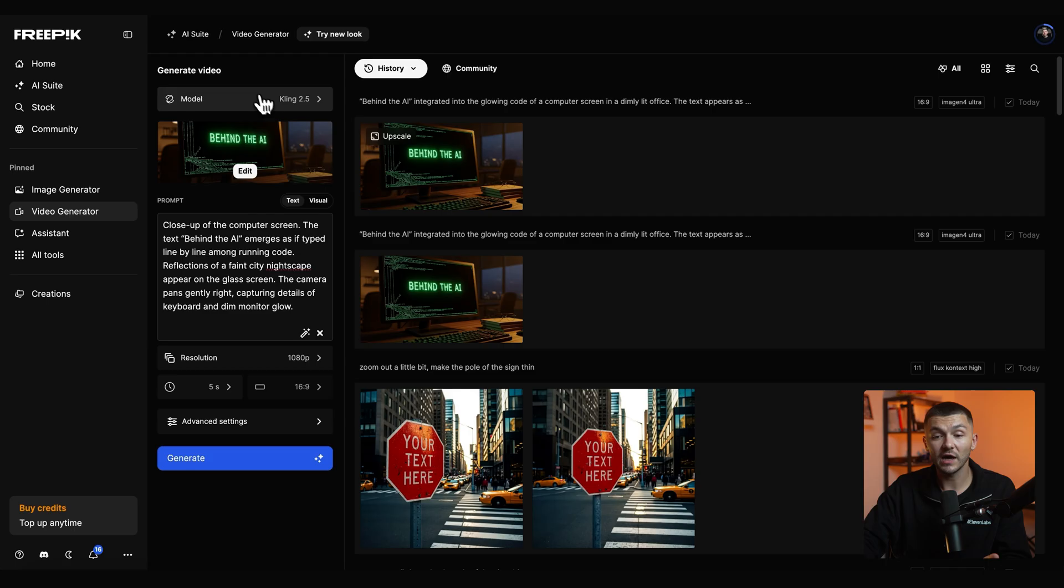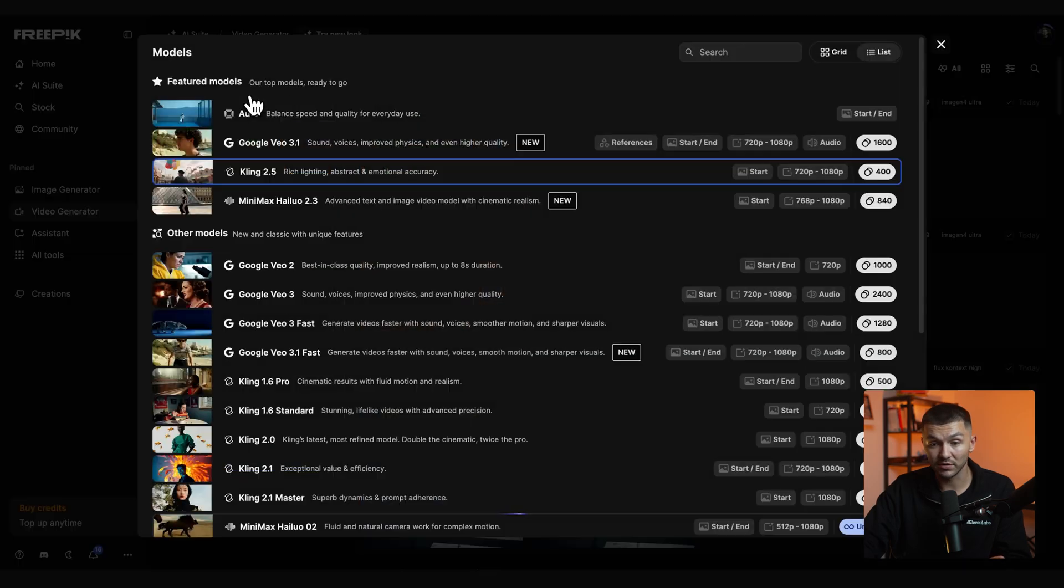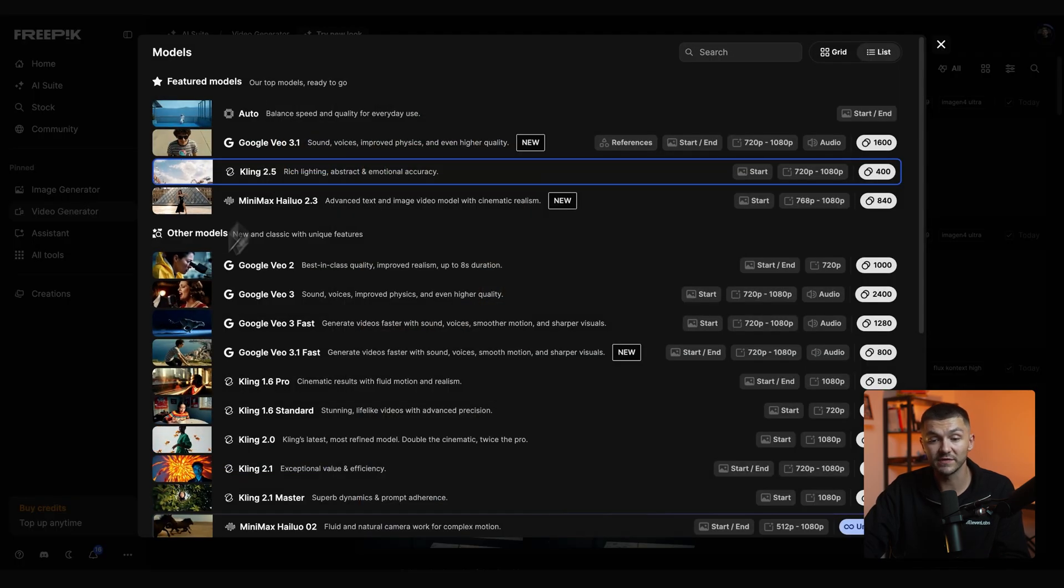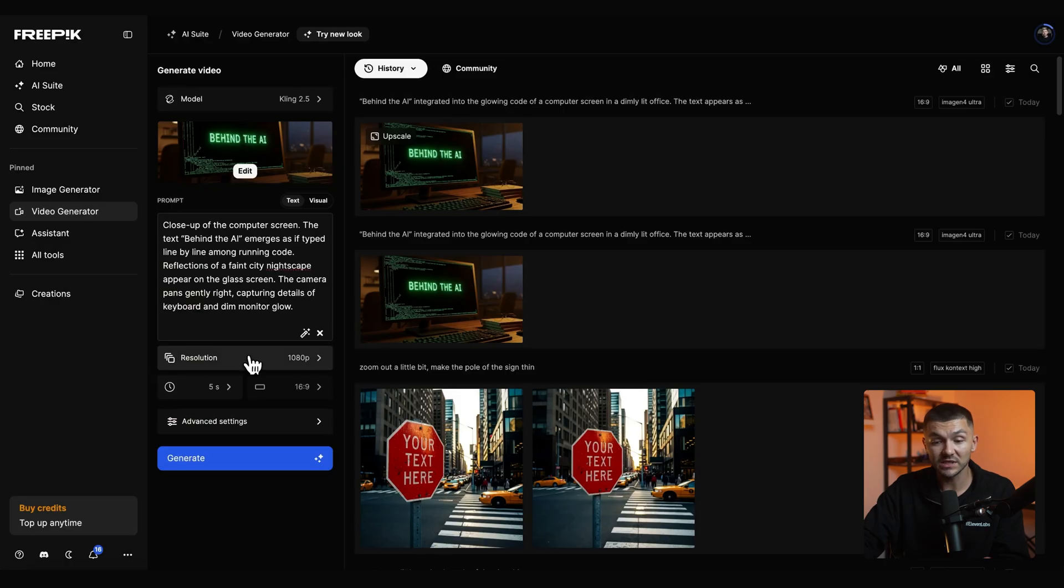If I wanted to I could increase this to 10 but for video title screens most of the time 5 seconds is long enough. After that we just check that the model is correct and so here we've selected Kling 2.5 because this custom GPT optimizes the prompts for Kling 2.5.